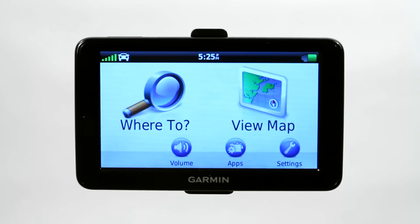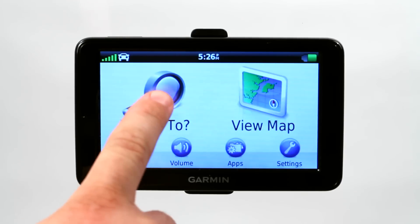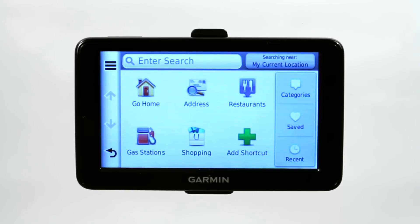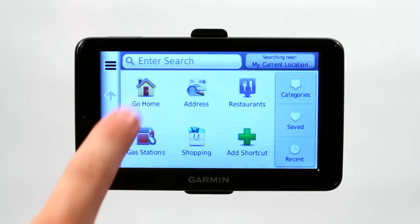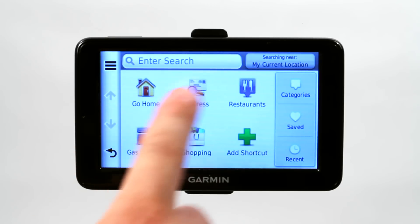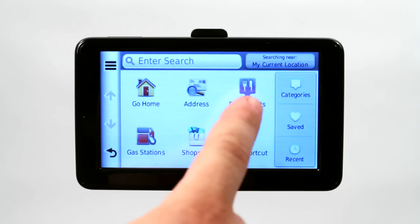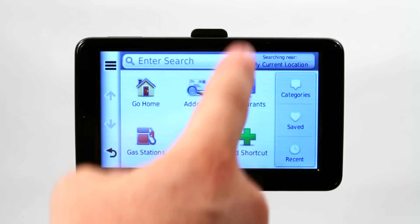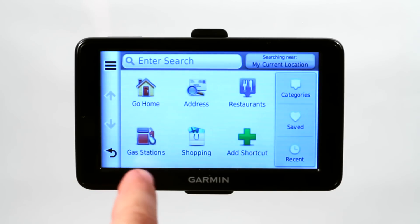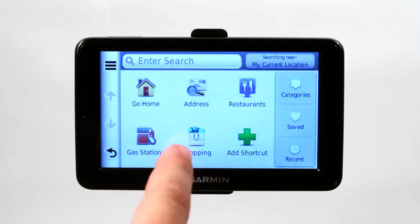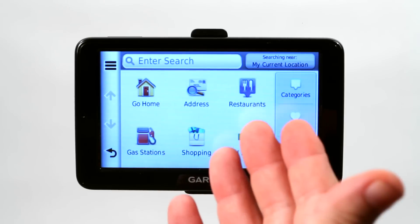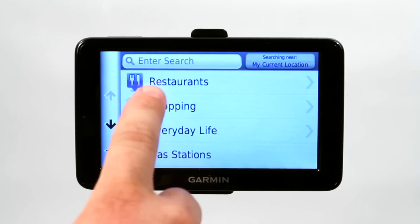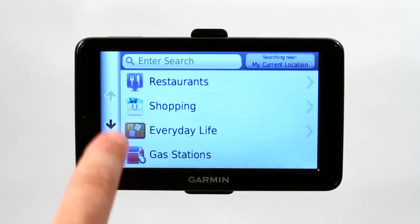Once you have received that signal, go ahead and click on the Where To button. This will give you a couple of different options. You can either choose to go home, add an address, and then of course it's broken down into points of interest or POI such as restaurants, gas stations, shopping. If you're looking for more categories you can always push the category button and it'll bring you out to all these different categories.